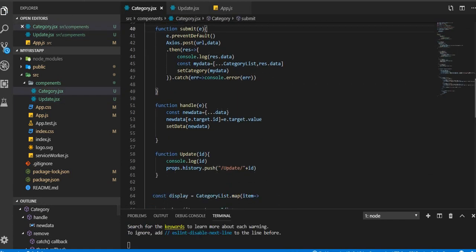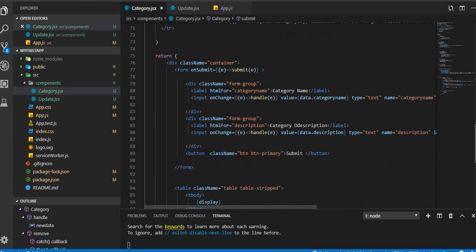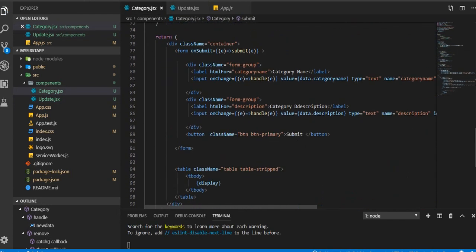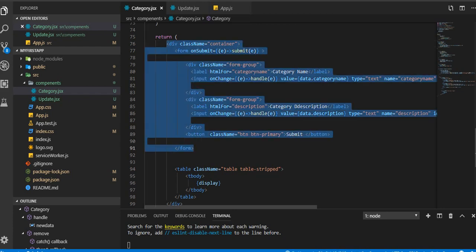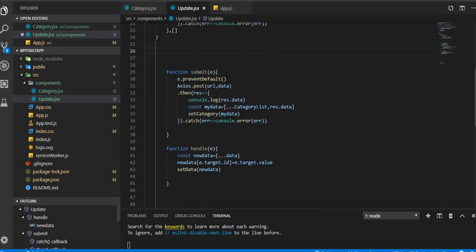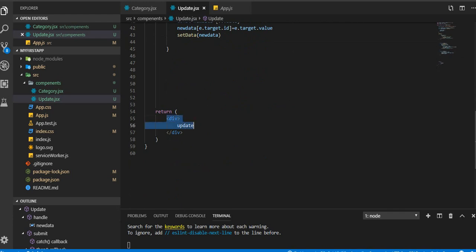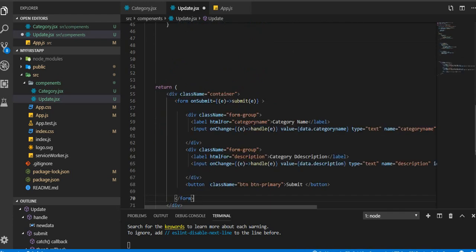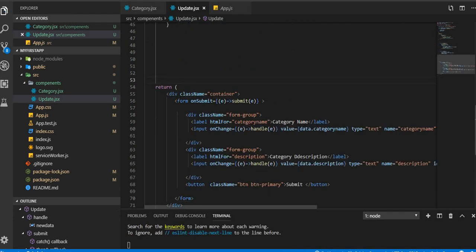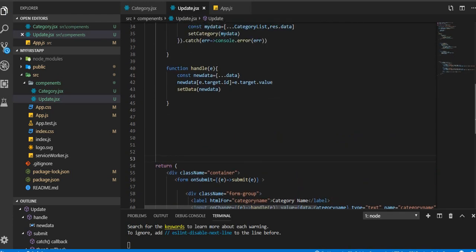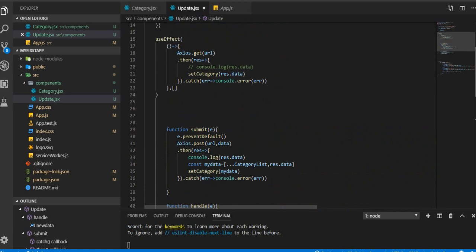We don't need this remove function, so you're gonna delete that. Control S to save. We're gonna get the form from here, so the form Control C. Get the form from here.